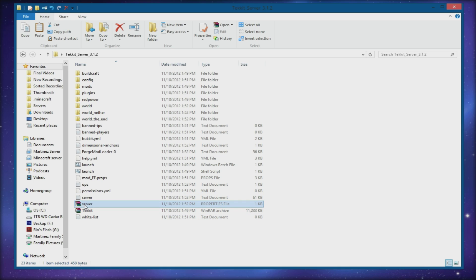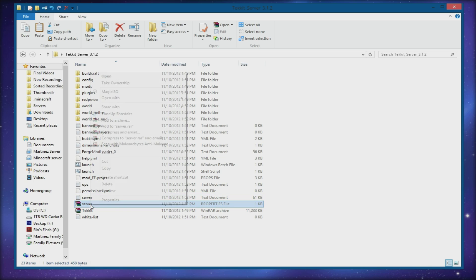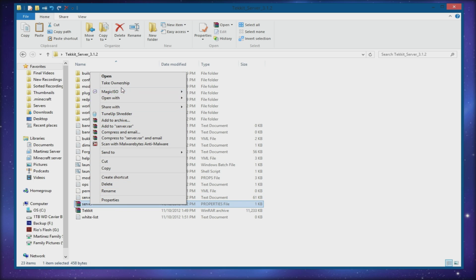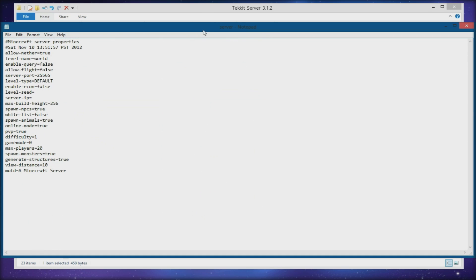Next, find the file called 'server' — not the text file, but the properties file. Right-click on it, say 'Open with', and choose Notepad. You might have to do the 'Open with' step the first time. So here it says 'Minecraft Server Properties' — this is where all the meat and bones of your server configuration goes.